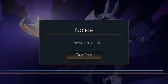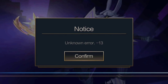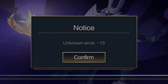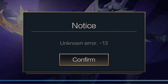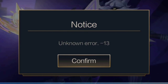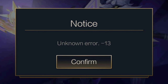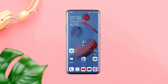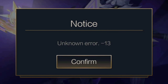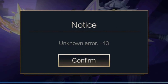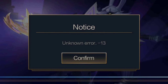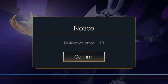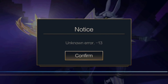Keep getting Unknown Error 13 on your League of Legends Wild Rift game on mobile? Hi there, Eve here. In this video, I'll walk you through only 3 advanced troubleshooting processes that'll fix League of Legends Unknown Error in under 5 minutes. So, let's get started.